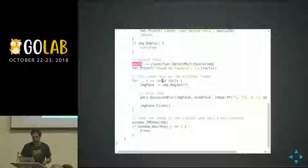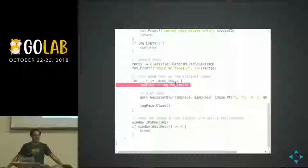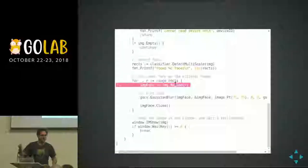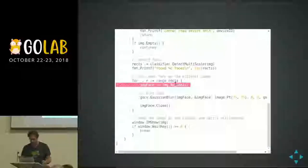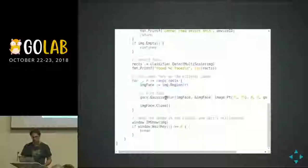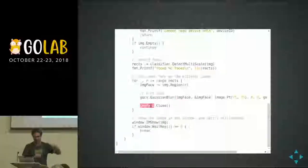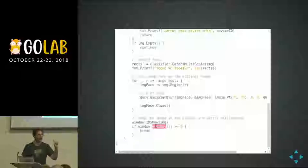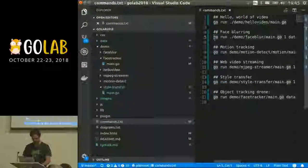Same loop pattern as before: read an image from the webcam; if it's empty, loop again. Otherwise call classifier.DetectMultiScale — that does the cascading classification and returns a slice of image.Rectangle, so any Go program that uses image.Rectangle already knows how to use this. For each detected face, grab just the face region, call gocv.GaussianBlur to blur it, close the face Mat, then show the image with all the blurred faces and wait one millisecond.